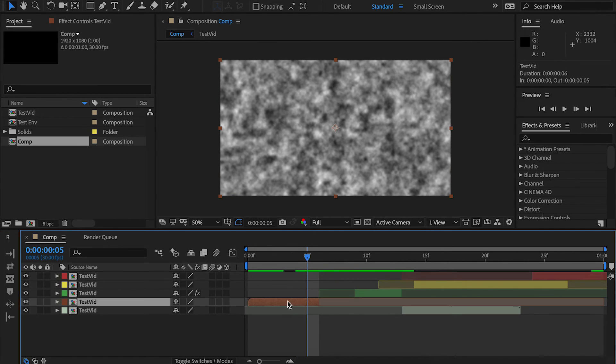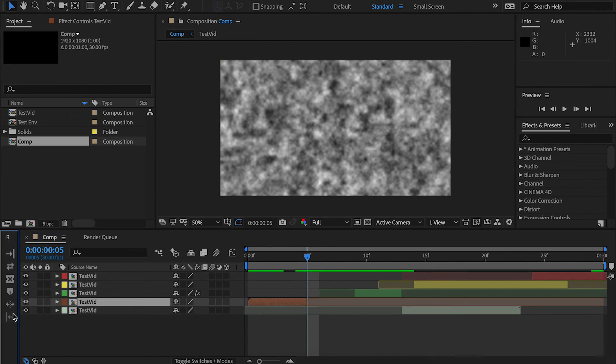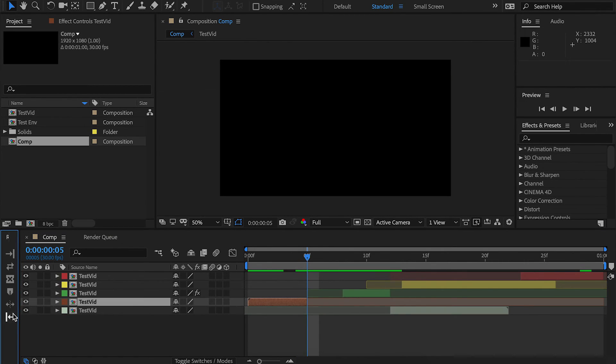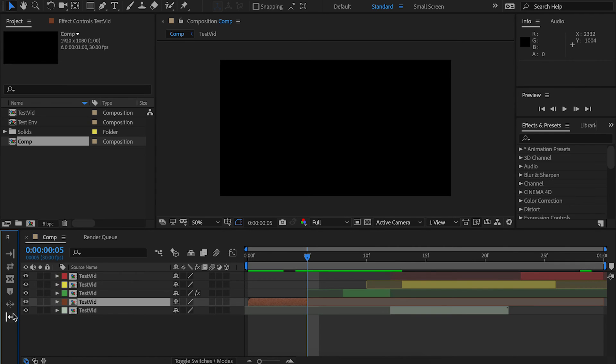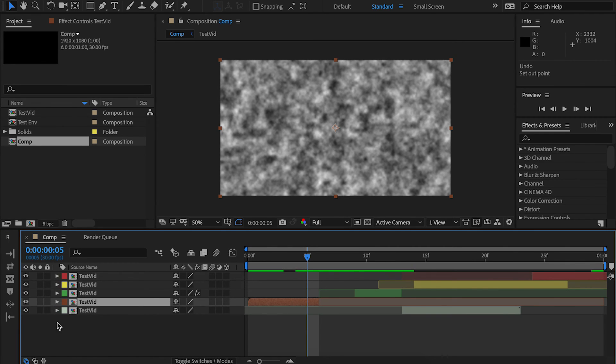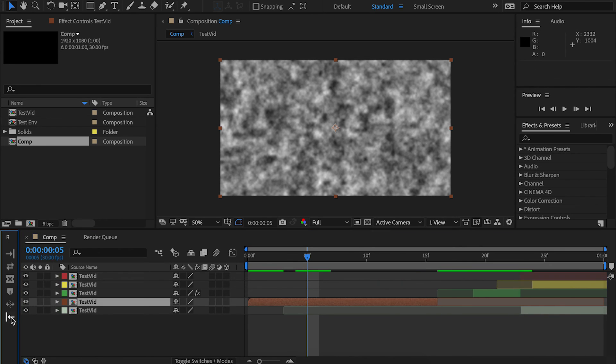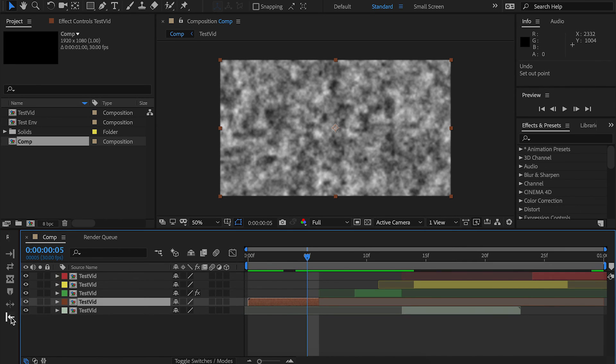Finally, we have Outpoint. Works identically to Inpoint, shifting it inwards by 1 or 10 if you're holding down Shift, or shifting it outwards if you're holding down Alt. Alt and Shift can be worked together, by the way. The difference is it works on the Outpoint rather than the Inpoint. So you can see it working here like so.